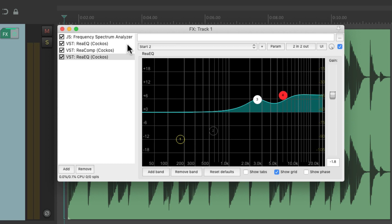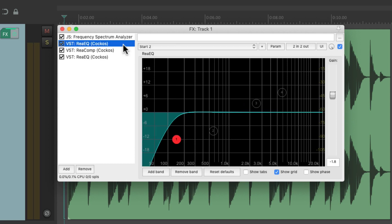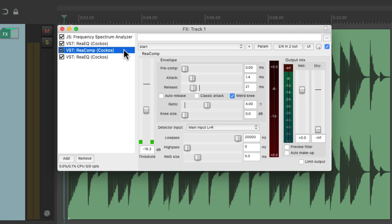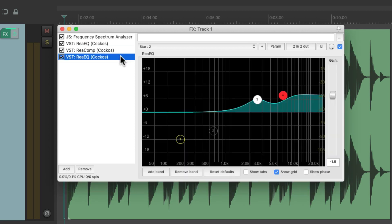So now we're cutting any frequencies we don't want to hear before the compressor. But after the compressor, we're boosting any frequencies we want to hear more of. So it's a nice balance of cutting and boosting before and after our compressor.